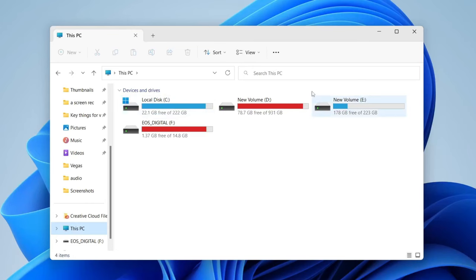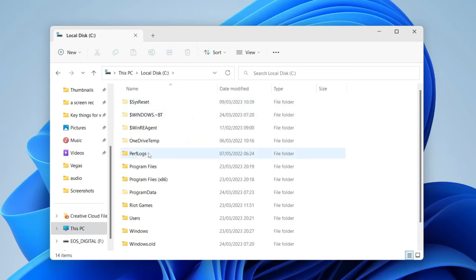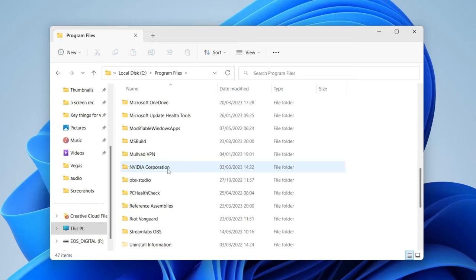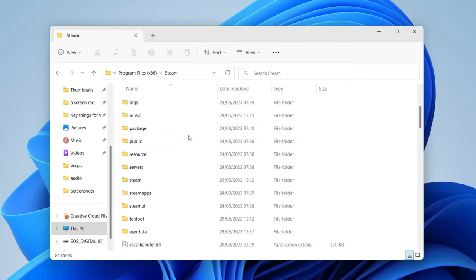Now open up File Explorer, select This PC, and go to the drive which you installed Steam on — for most people that's going to be the local disk C drive. Double tap there, then go to Program Files and try to find Steam. If you can't find it in Program Files, check Program Files x86, then scroll down and find it there.